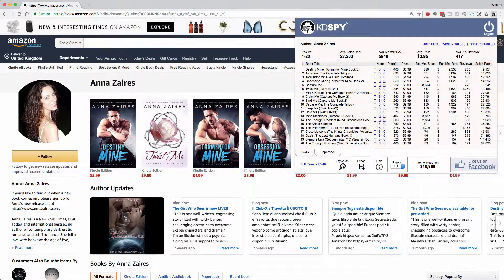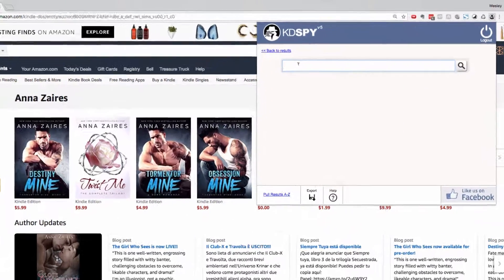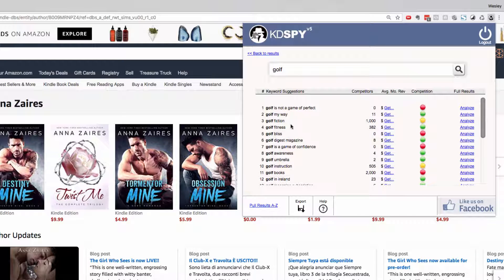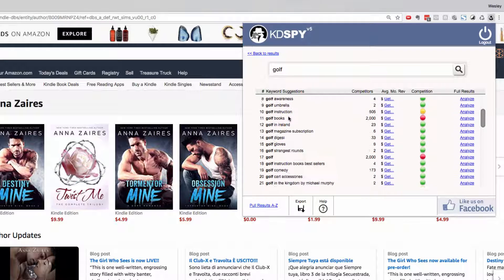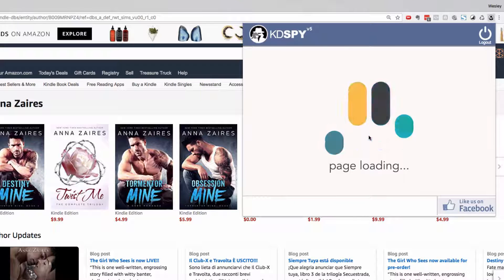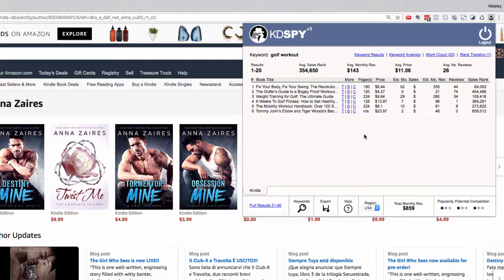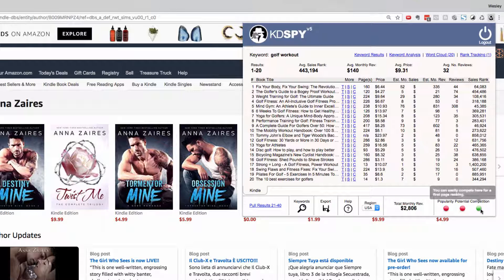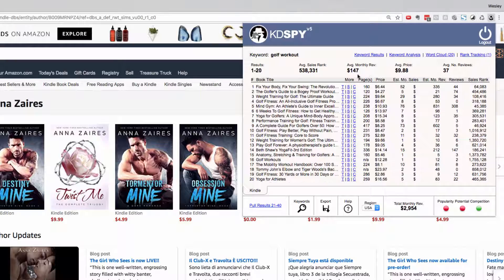Last but not least for this demonstration, we have a keywords tab. A single click into there and we're going to type in a seed word — we're going to type golf — and this pulls back all of the Amazon suggestions for this keyword. At the bottom left we've got 'pull results A to Z'. A single click on there, KDSpy will go out to Amazon and pull all of the suggestions for golf A, golf B, golf C. This will give you a huge list of keywords to work with, which allows you to see the average monthly revenue by clicking on get or analyze for analyzing that keyword in more detail. Let's click on 'golf workout', click on analyze, and KDSpy will pull all of the keyword results for that keyword and its top 20 books and their relative performance in the same tabbed format, with the popularity, potential and competition, and the average monthly revenue for this keyword.